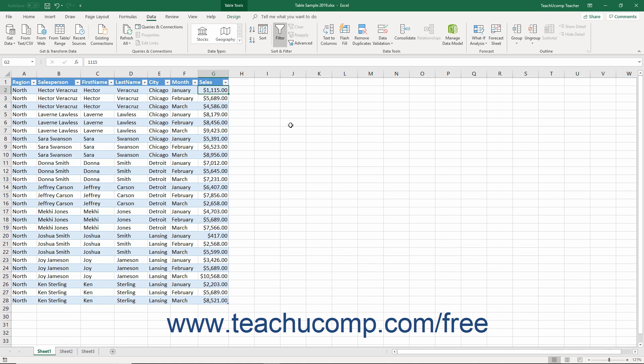For example, it defaults to showing the top 10% of values in a field, but you could also change it to show the bottom five items by value in a column as well.